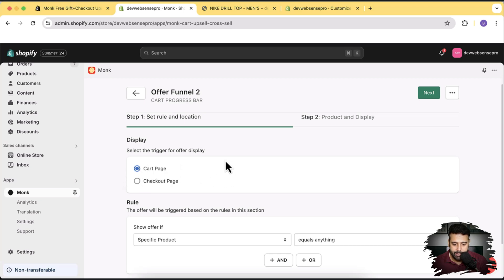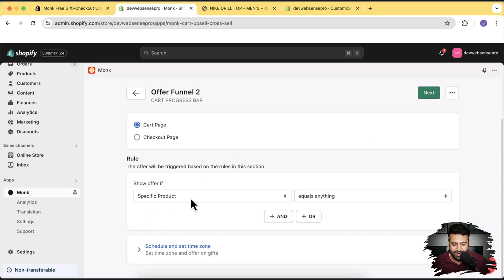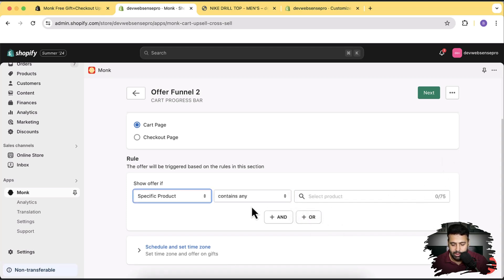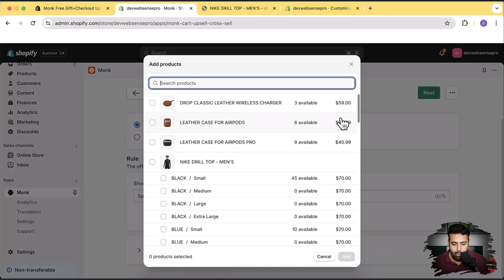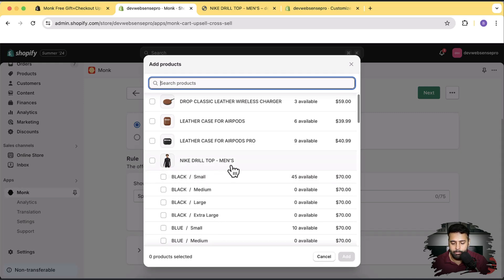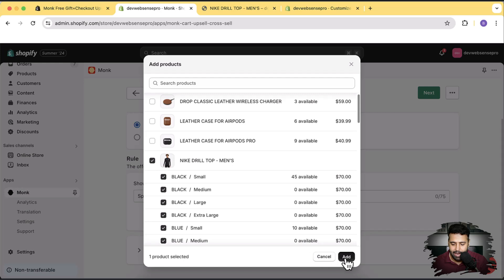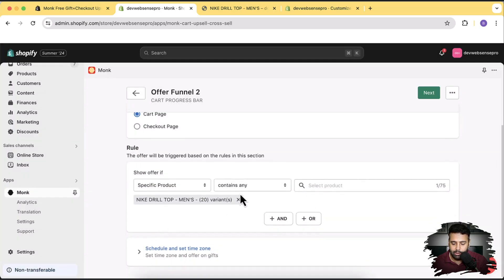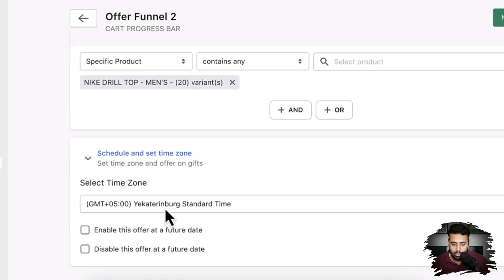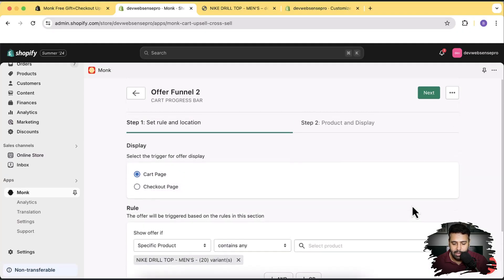We want to display this offer on the cart page (checkout is not an option without Shopify Plus). I'll set it to show the progress bar only when a specific product is in the cart — select 'Contains Any', then pick the product. I want to show the progress bar when the Nike Drill Top Men's is in the cart, so I'll select that product and click 'Add'. You can also schedule the offer by time zone and date, but I'll skip that and click 'Next'.